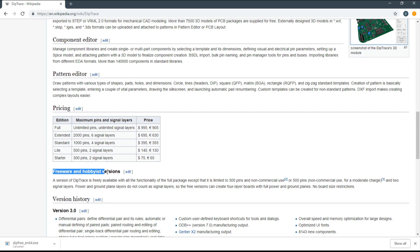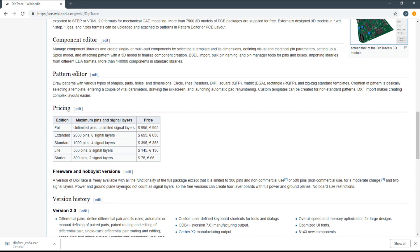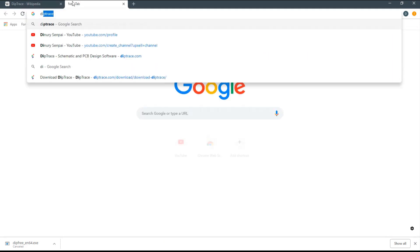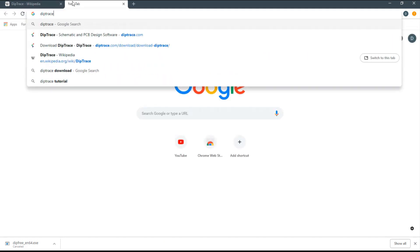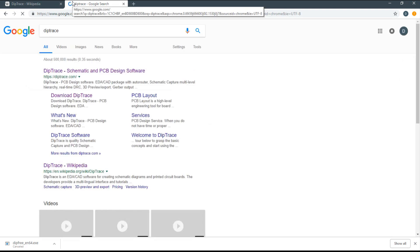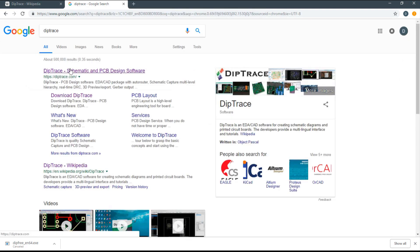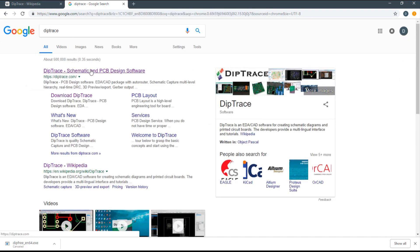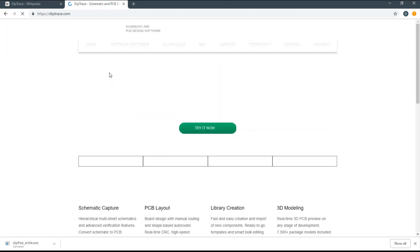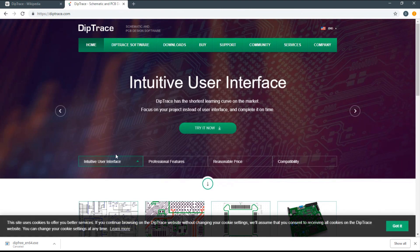Let me Google DipTrace again. I'm going to click the first link, which is the official DipTrace website where you can directly download the software. Click on the link and you'll see the home page with information about their timeline, schematic capture, PCB layout, library creation, 3D modeling, and more.